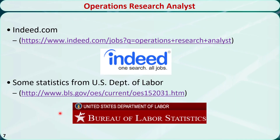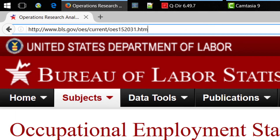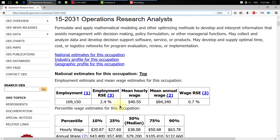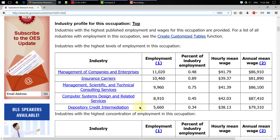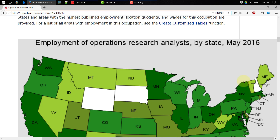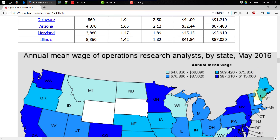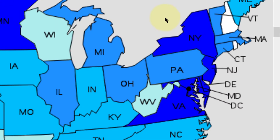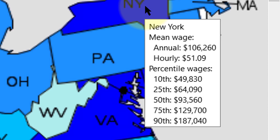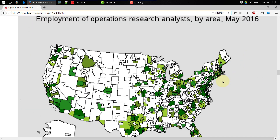Let's take a look at the official statistics from the United States Department of Labor. When you get to the website and scroll down, you will see in the table that there are a total of 109,000 employees with this job title, and the mean annual wage is about $84,000. The jobs are spread out in different industries, and many people end up in management positions. You can also see the employment of operations research analysts by state, the annual mean wage by state, and the employment by metropolitan area.